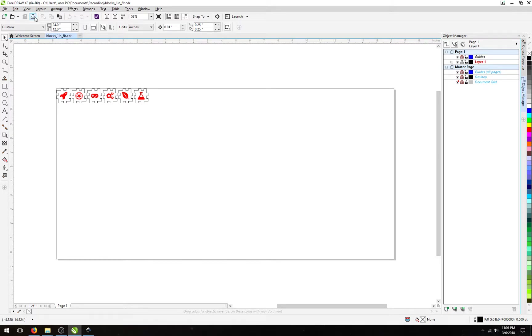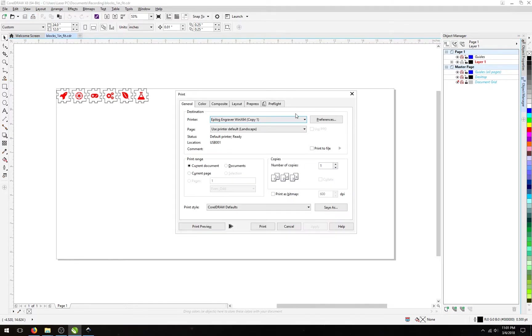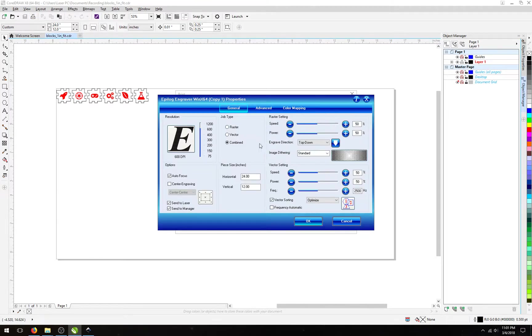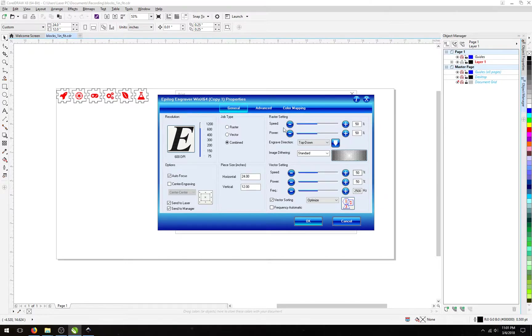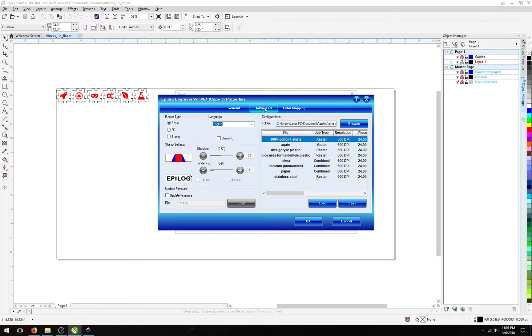So first off, I need to open the printer dialog and select Preferences. You'll notice that it has the defaults as before, so I need to go select my own to load. In the Advanced tab, we are presented with this Configuration panel.